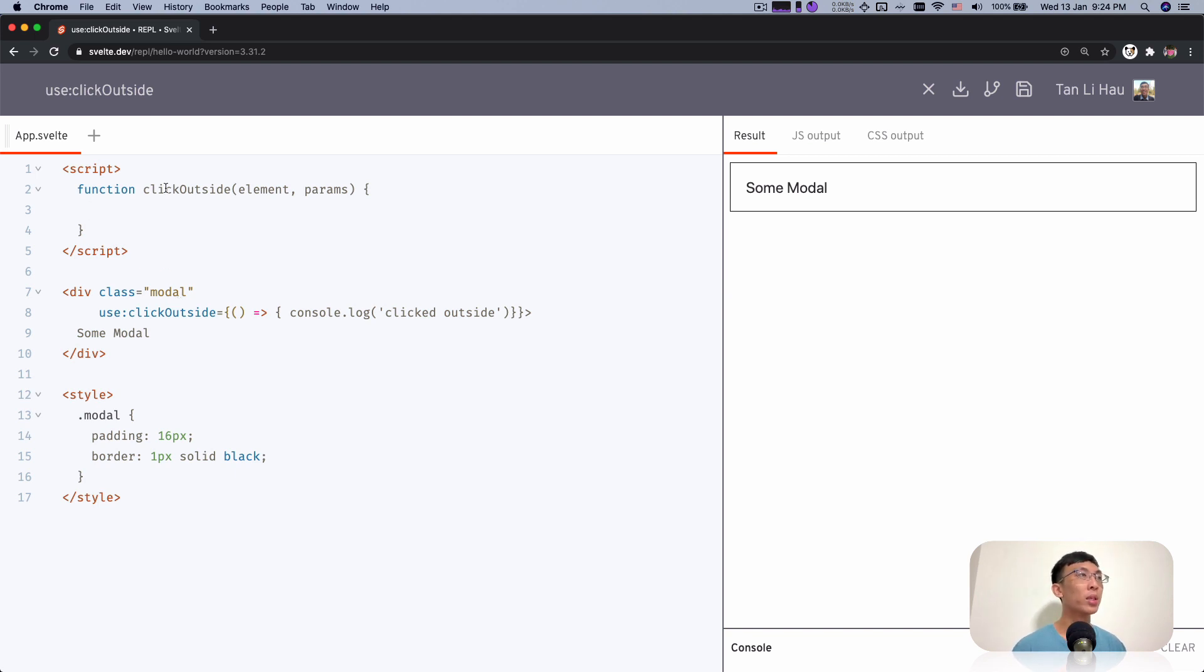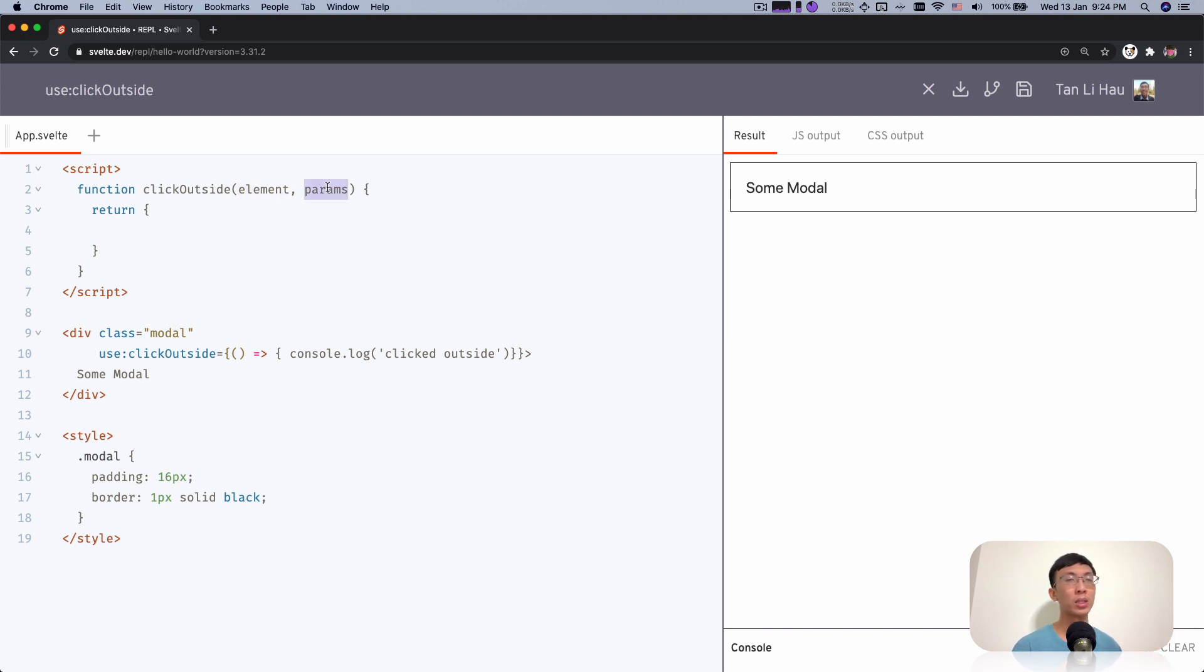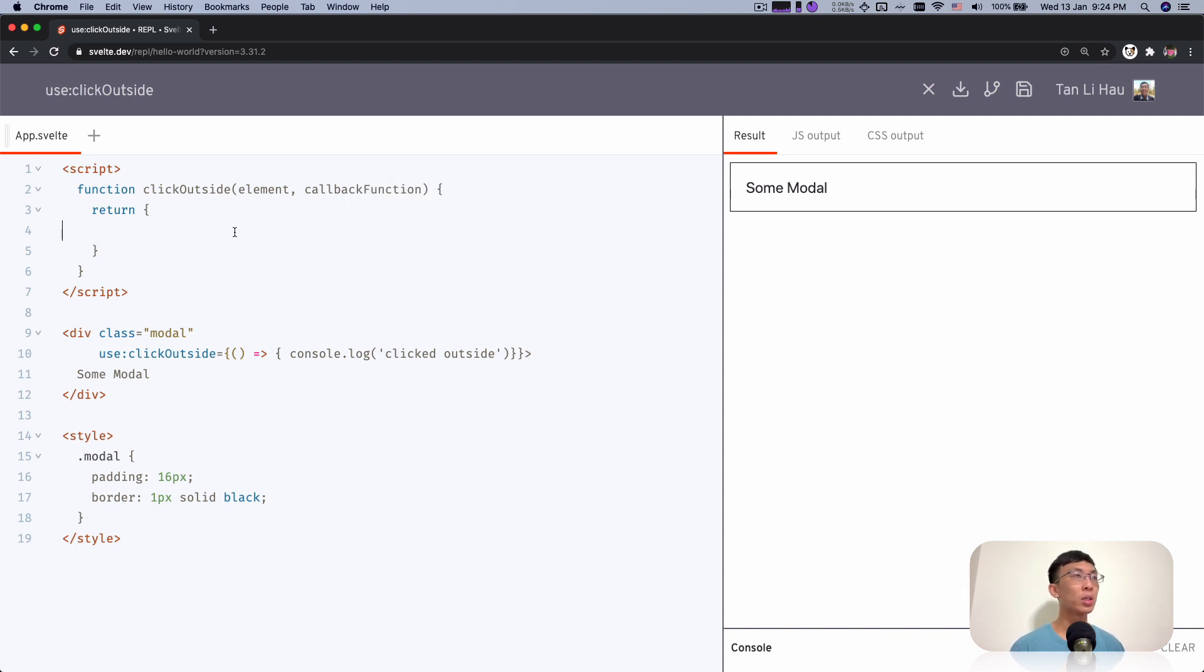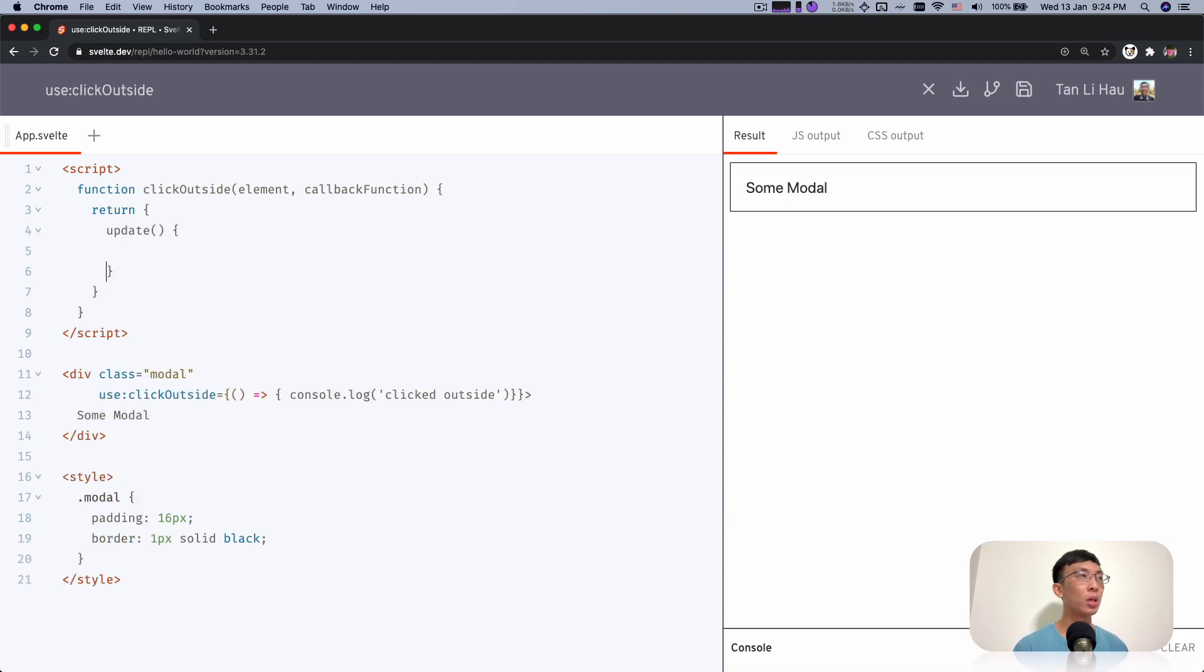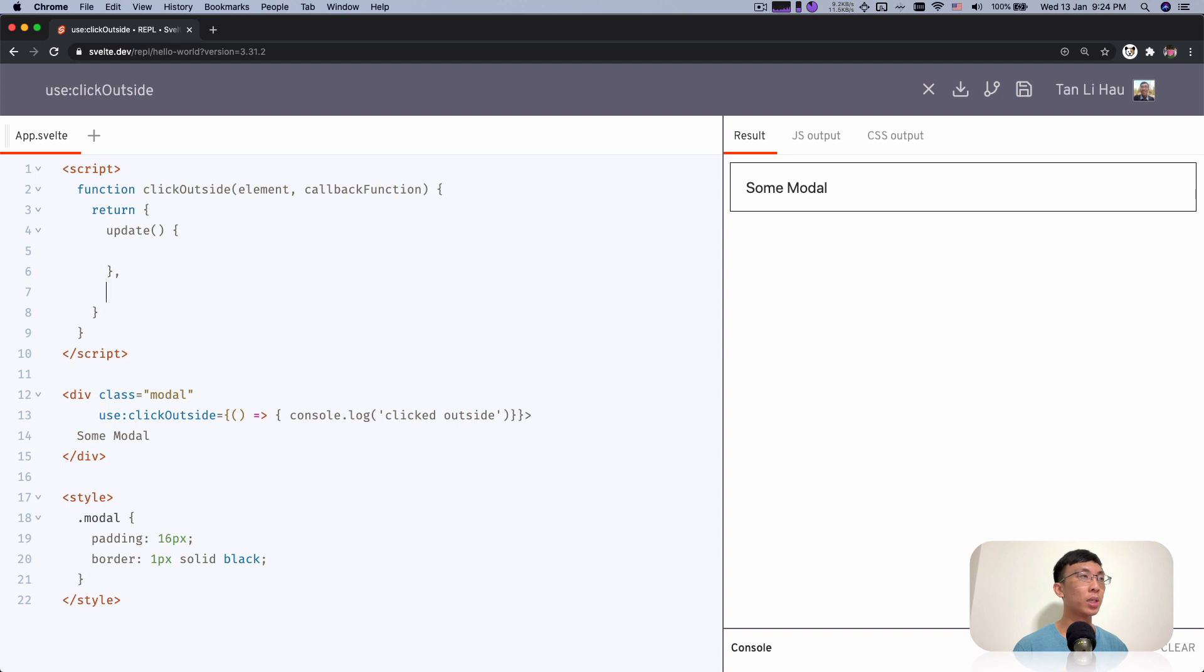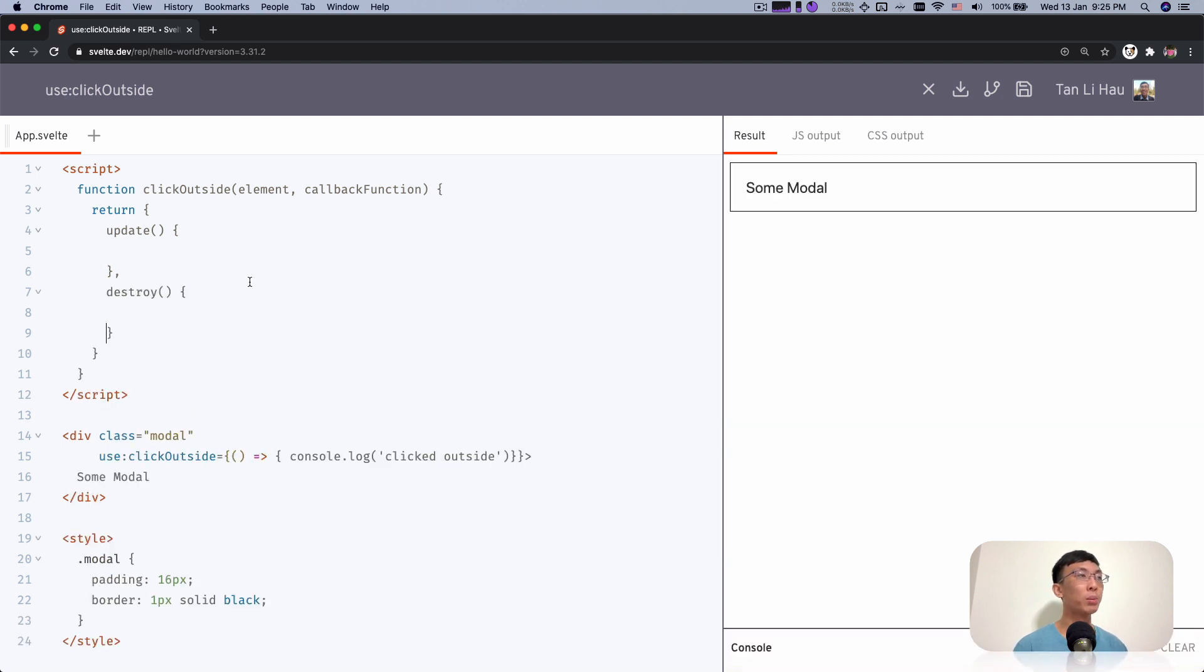Now let's go down to how we're going to implement this action. Action is a function and it also returns, which will be called when this div is mounted, where the element is the div that is being passed in and the parameter is that function. I'll just rename this to be callback function. Over here it can return an object with two methods. One is the update. The other one will be called destroy. This is when the element itself is being removed.